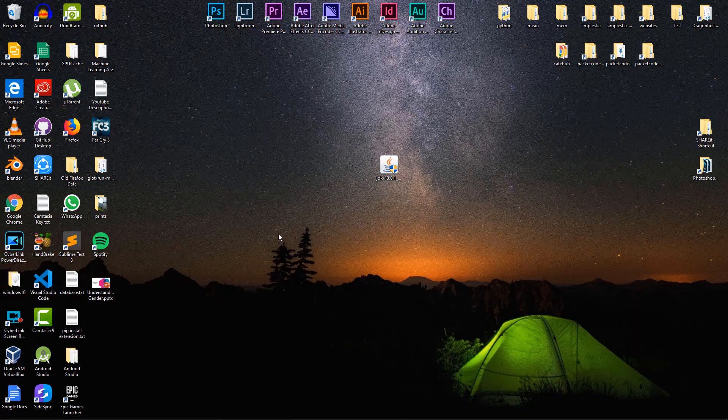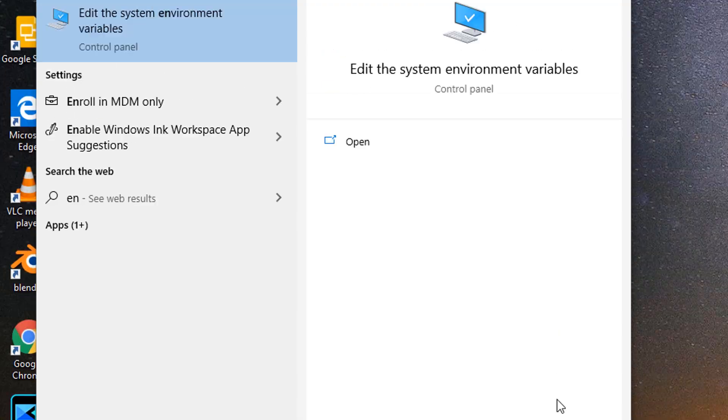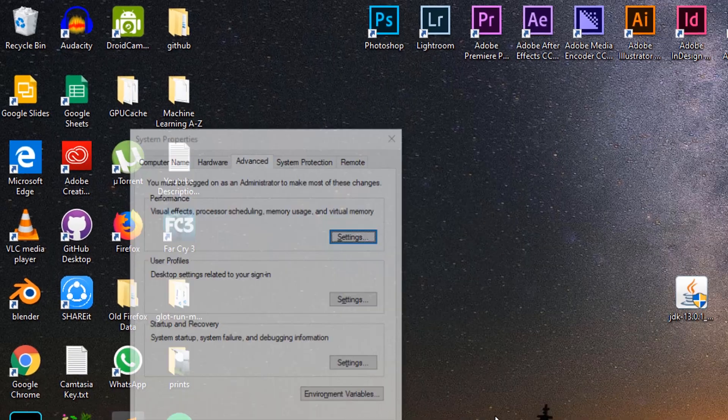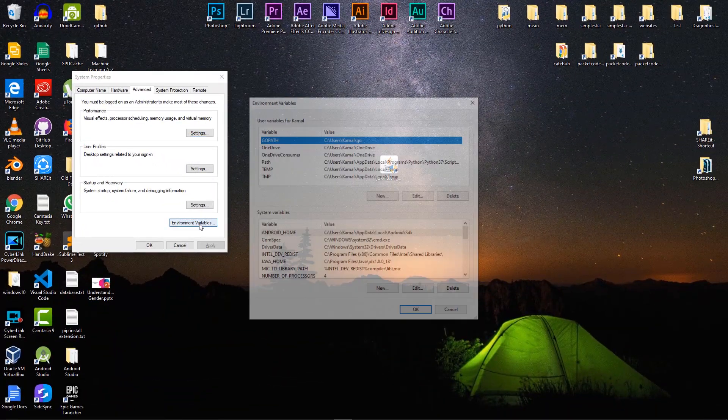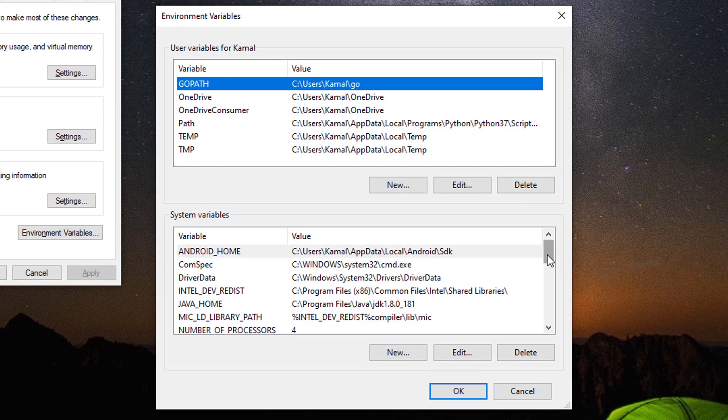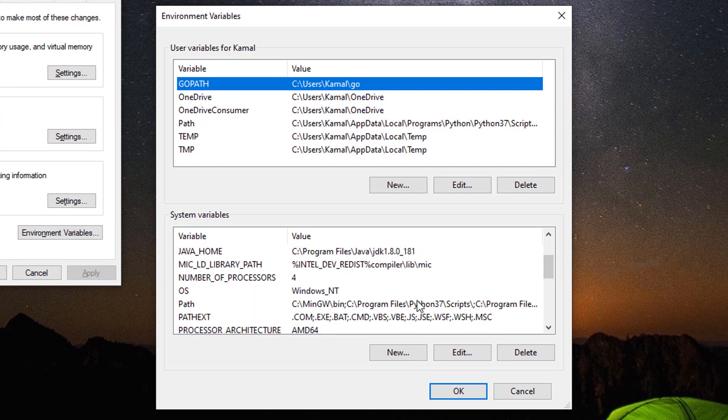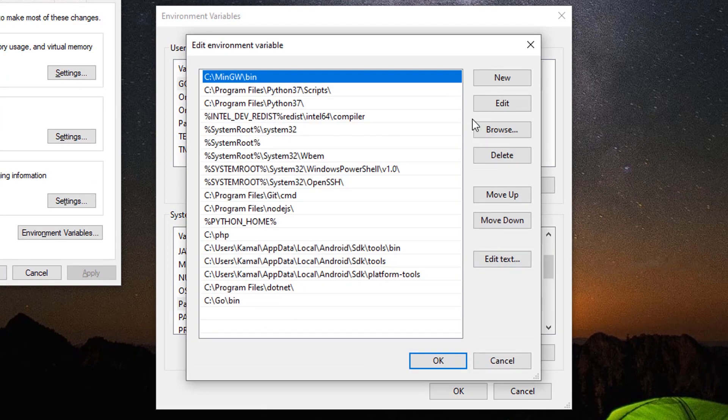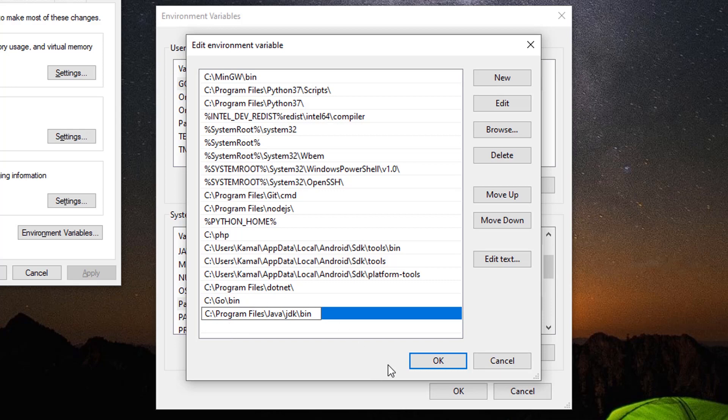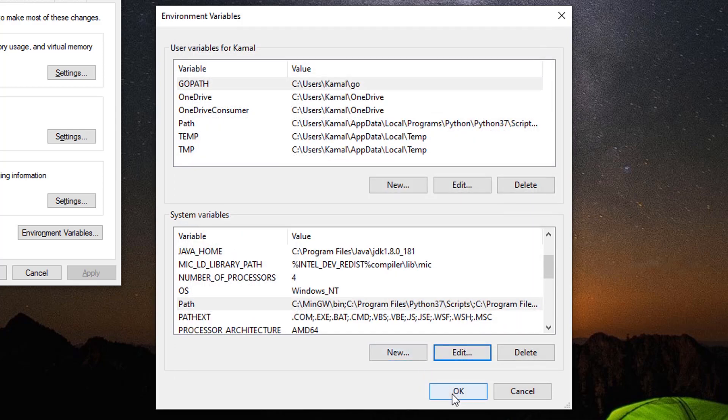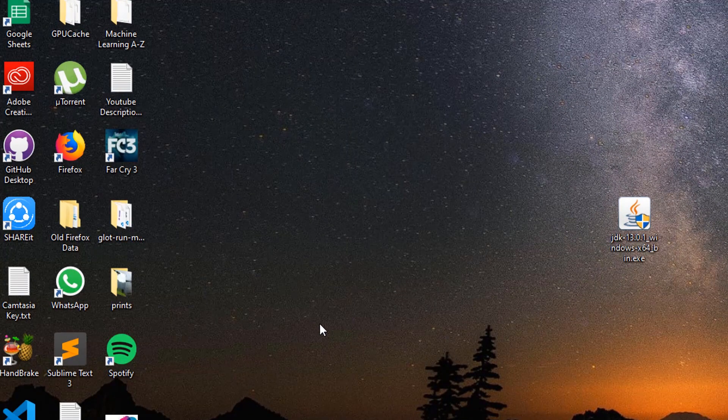Then open your Windows search and search for environment variables. Open the system environment variables. Click on environment variables here. Scroll down and select the path. Click on edit. Then you can add a new one. Click on new and paste what you have just copied. Then click on OK, OK again, and OK.